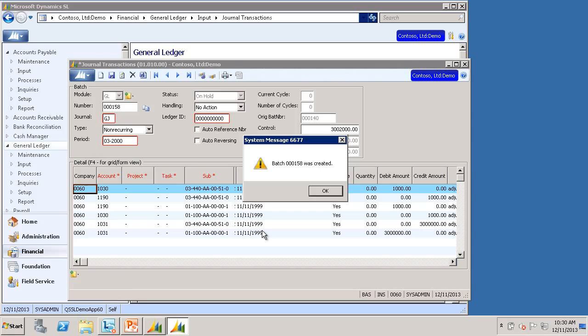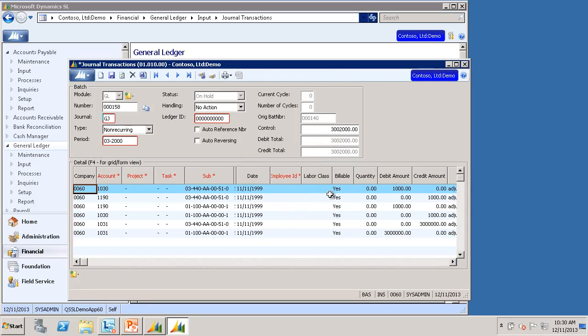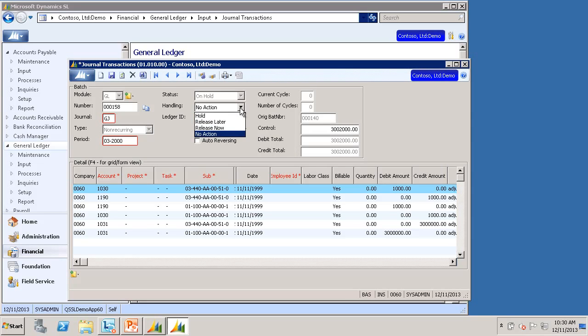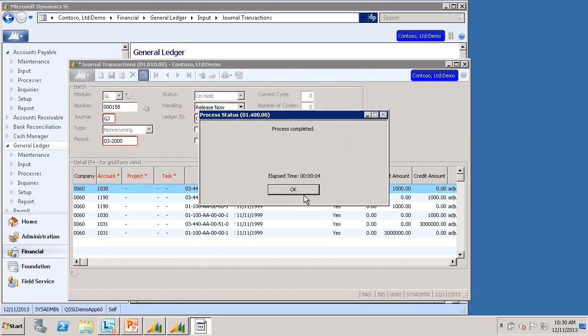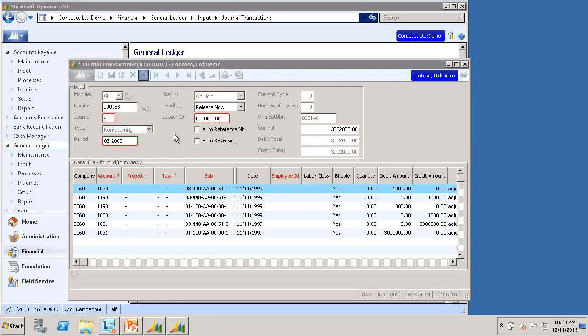This will create a new batch on hold with all the same details as the original batch. Again, you can edit this batch just like any other. I can add lines, edit lines, delete lines, do whatever I like. Or I can simply keep it. I'm happy with it. Again, I can release it just like any other. And OK.